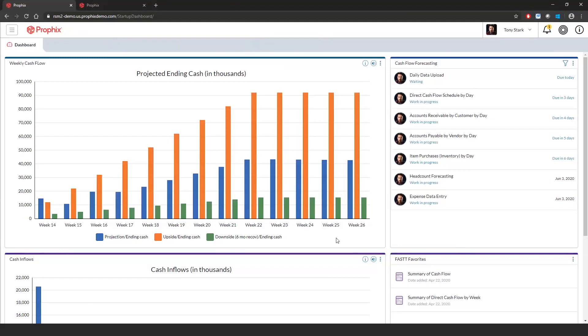Over here on the right is a list of workflow tasks, starting with a data import process where clients will have the ability to schedule or run an import process as often as they need.